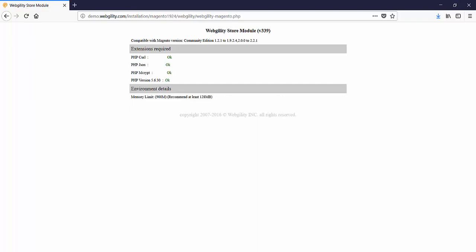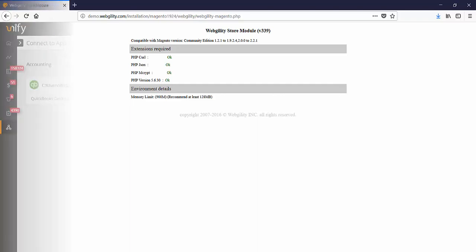All of the extensions that are required for the store module to function properly and securely have an OK which means everything has been successfully installed.